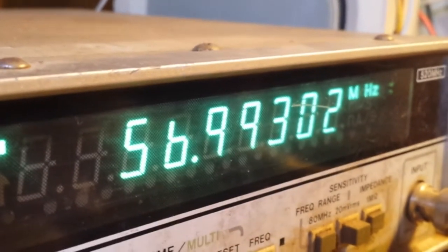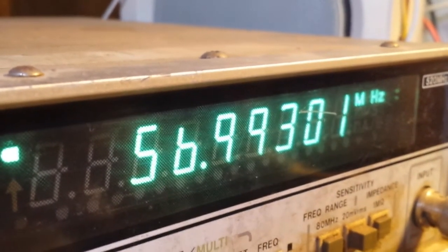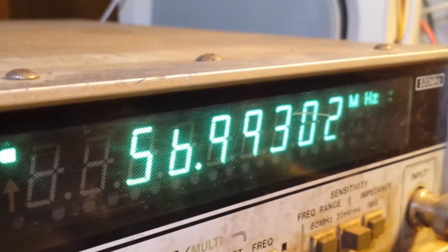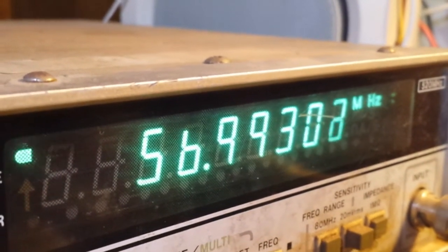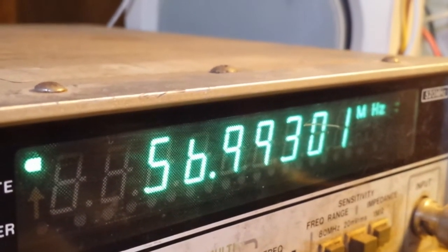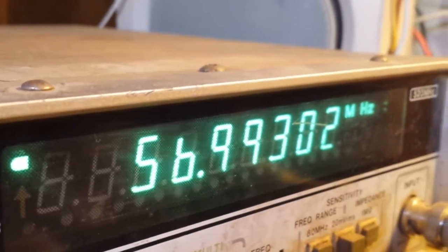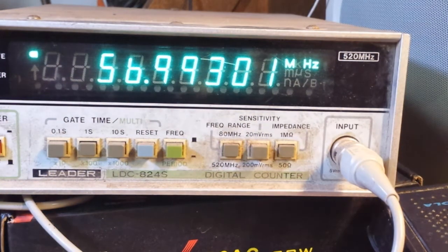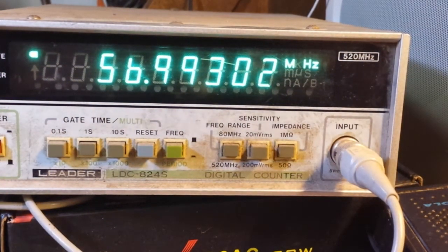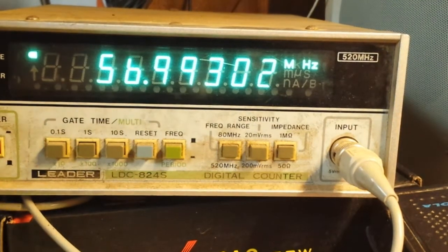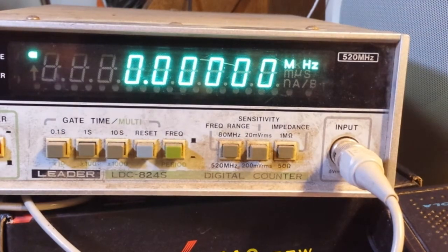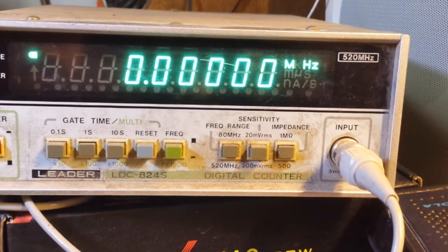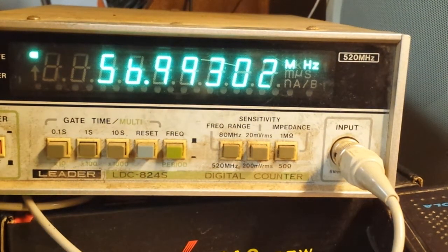Now I'm going to set this up so I can actually watch it change. Once again, we're on pin six and we are going down in frequency.